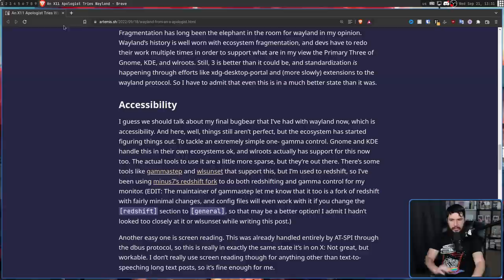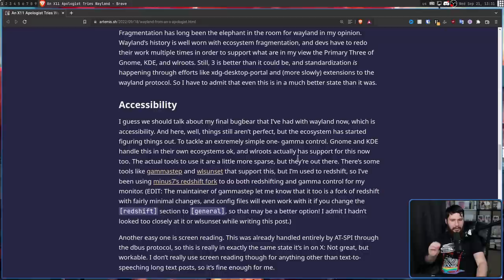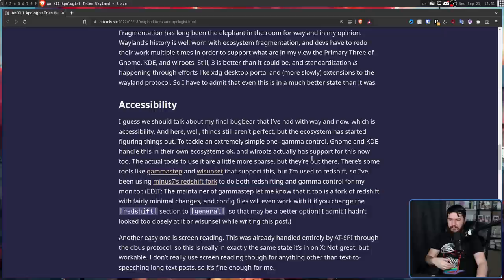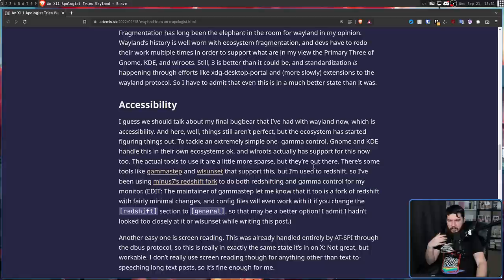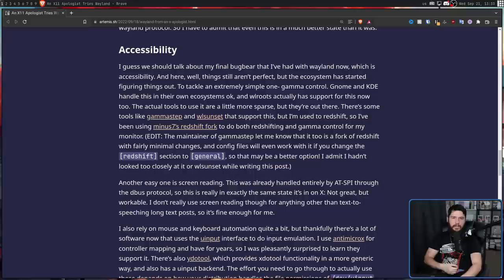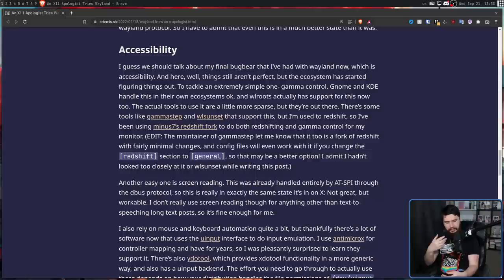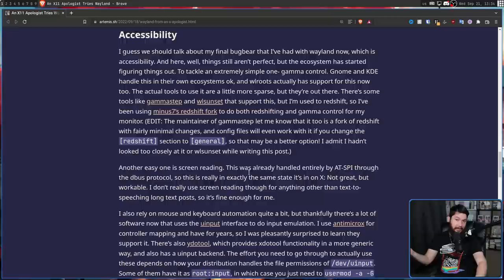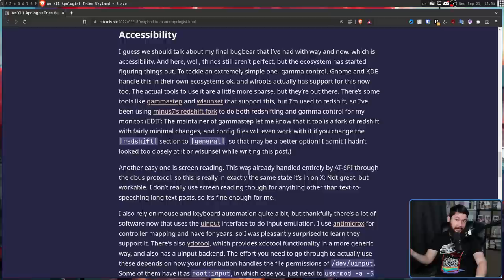Even for very basic things like gamma control and redshifting. GNOME and KDE handle this in their own ecosystems okay, and WL Roots actually has support for this now too. The actual tools to use it are a little bit more sparse, but they are out there. There's some tools like Gamma Step and WL Sunset that support this, but "I'm used to using redshift. So I've been using Minus 7's redshift fork to do both redshifting and gamma control for my monitor." But for something more important like screen reading, it works basically the same way it works over on X, which is it functions, but it could certainly be a lot better, especially when it comes to things like the voice packs that are available.